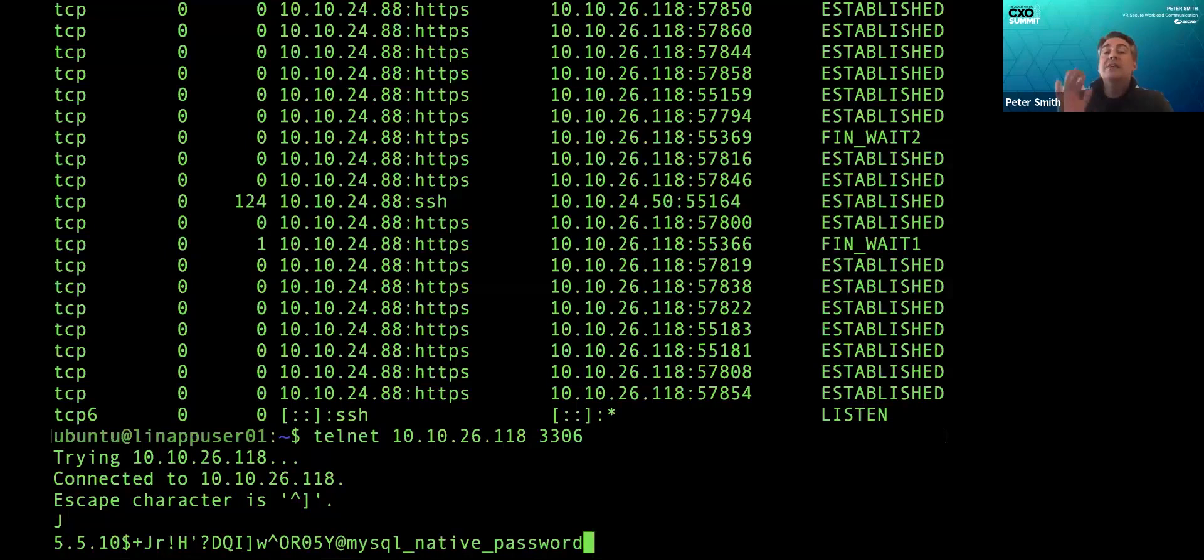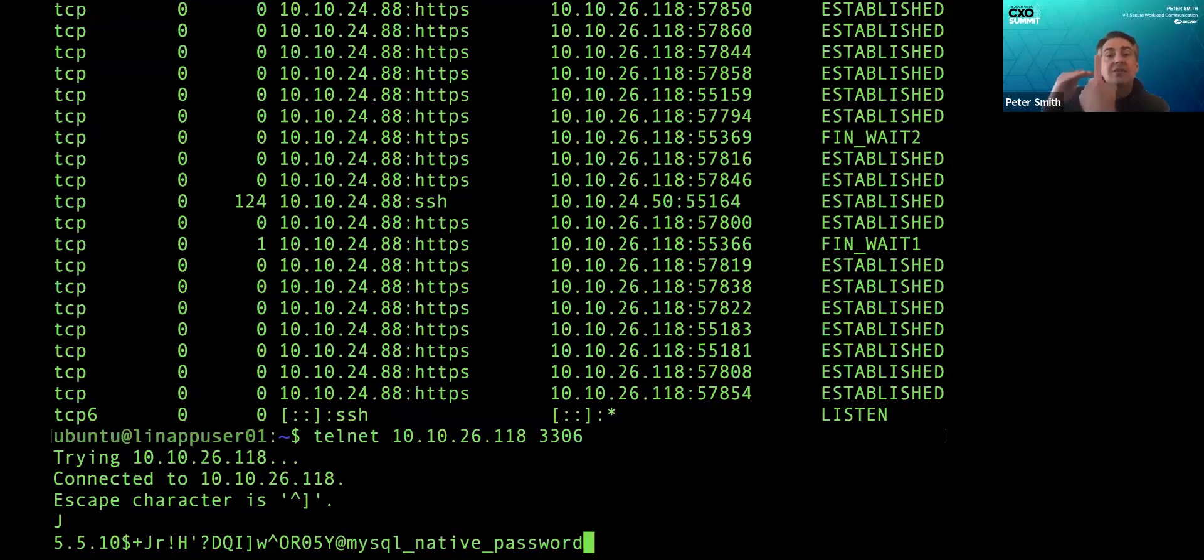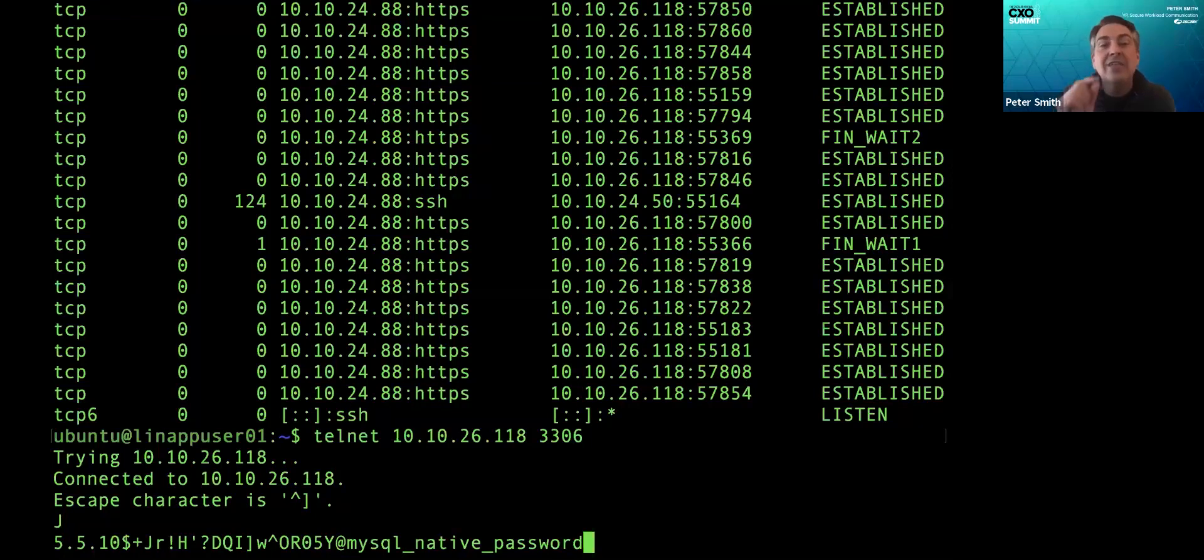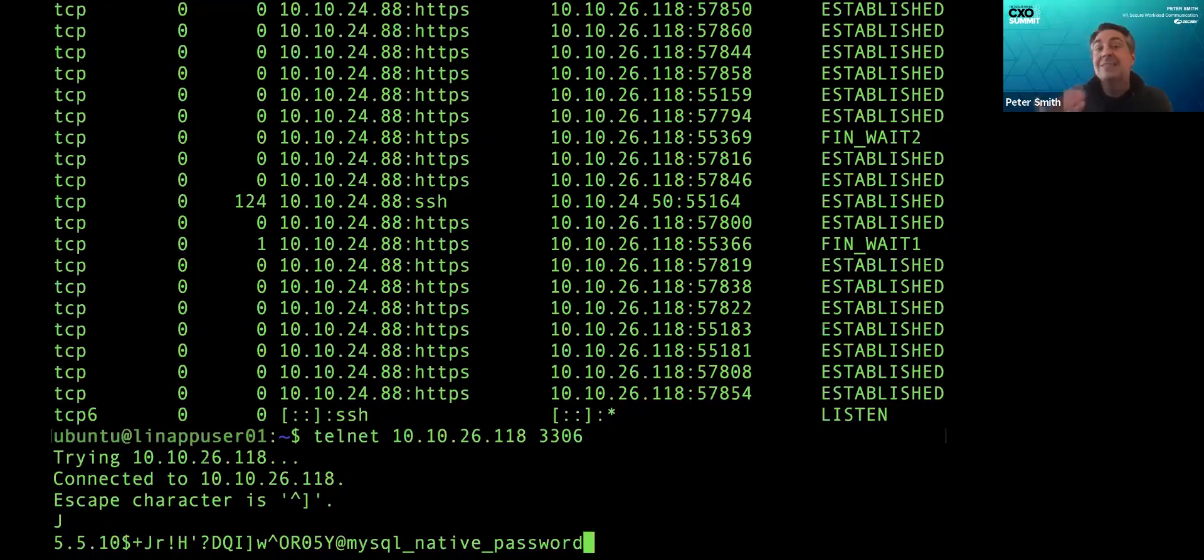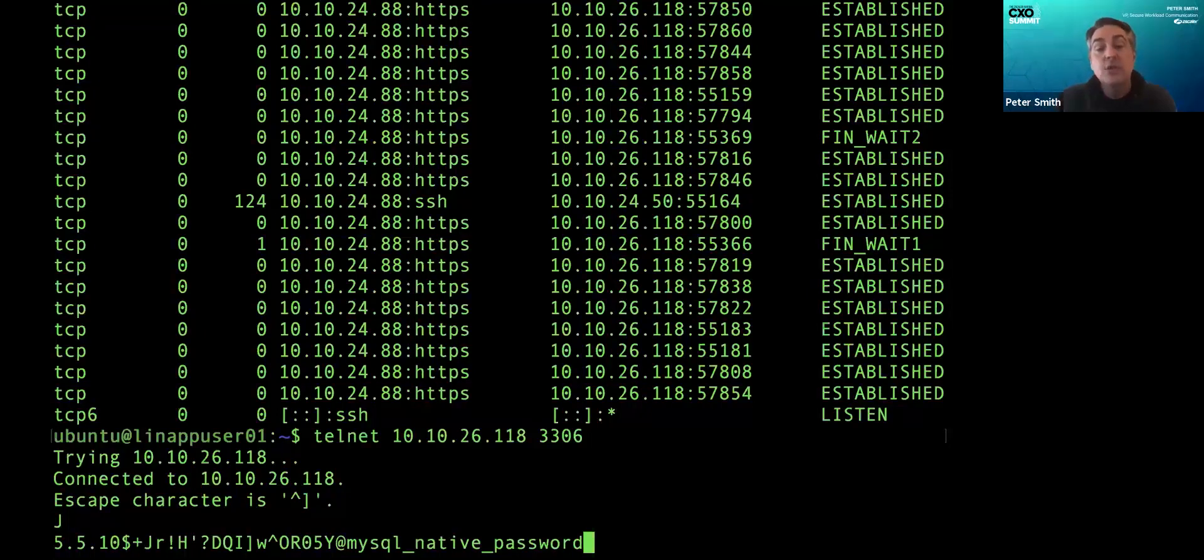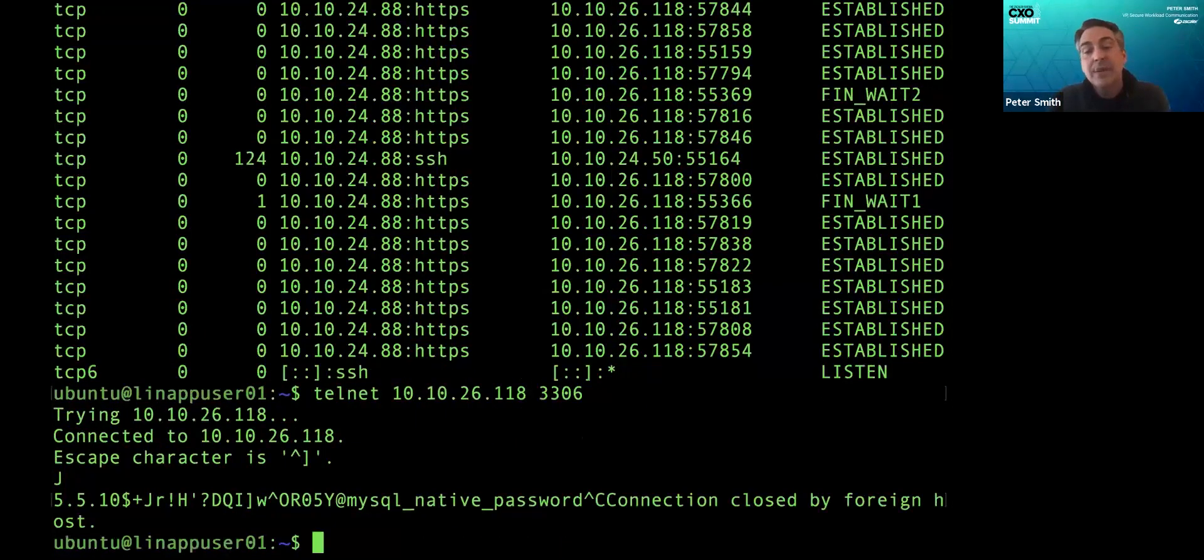My point here is that the firewall cannot see into the server to determine that, oh, that was Telnet communicating and not the legitimate business application because networks can't see into servers. So what do I do with this information?